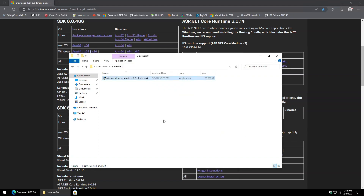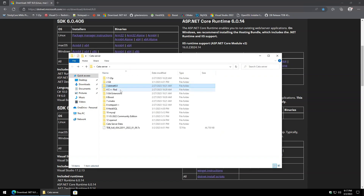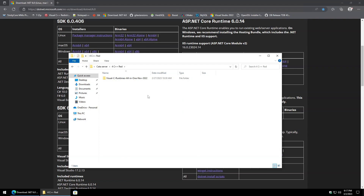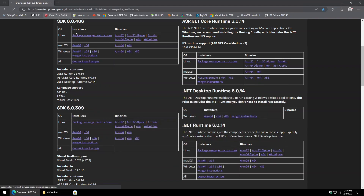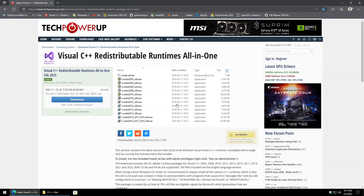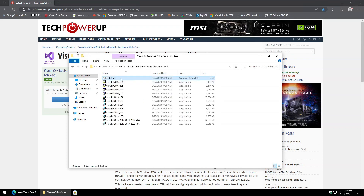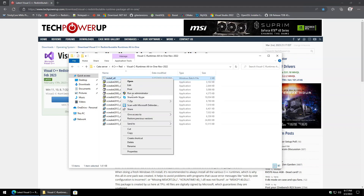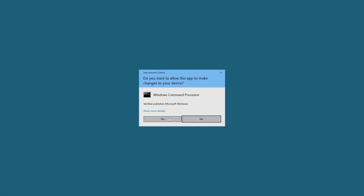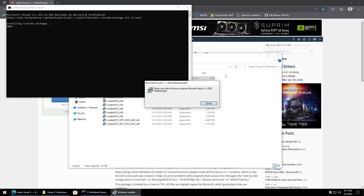Next will be the C++ Redistributables. TechPowerUp has a really nice website with an all-in-one installer that has every single version we could potentially need. Kick it off, and the key thing is to right-click and run it as administrator — if you don't, you'll have to click through all the prompts. Running as administrator makes it nice and automated.